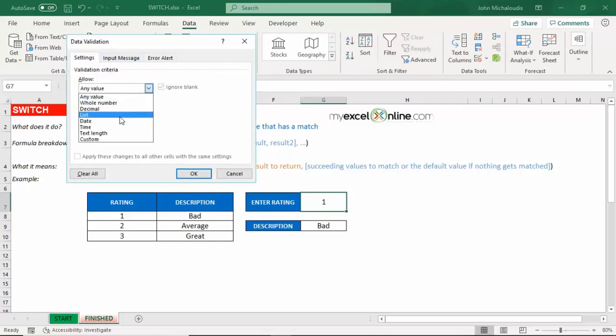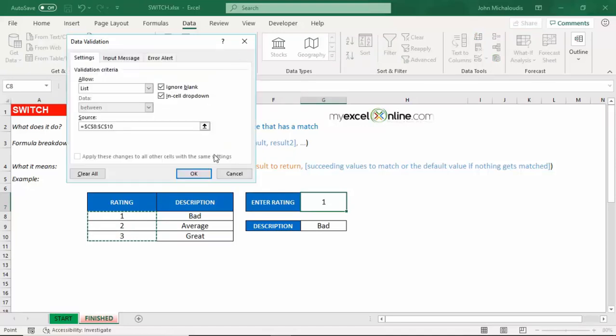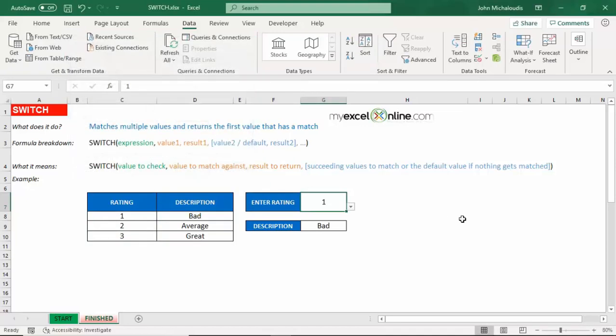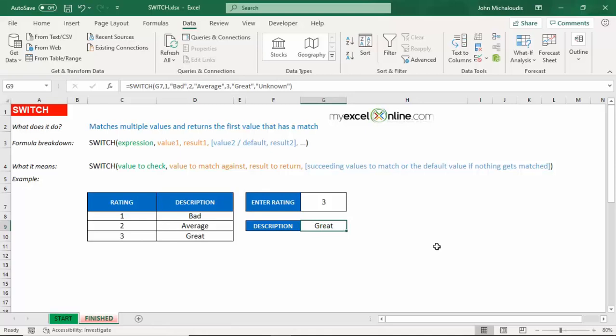Let's go to data and put in a data validation in here. And let's put in a list. And the source is going to be our list over here. And press okay. So here's a drop down. We have one, two, three. You see as we change that, then this description changes. So there you go, a nice new formula called SWITCH, which I'm sure that you're going to fall in love with.